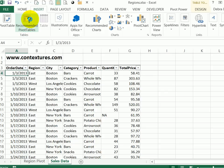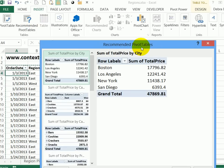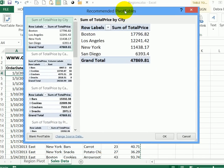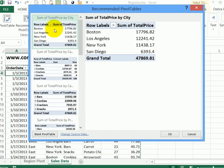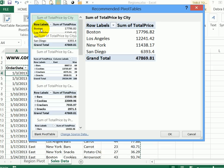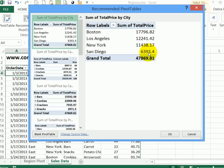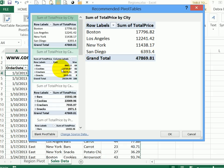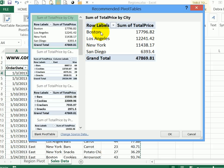So I'll click that, it opens up a new window. And based on the data that I've got here, it's suggesting some layouts. So the first one is showing the cities, and then taking the total price and giving me the total sales in each city. So that might be useful if I'm interested in where things are selling.